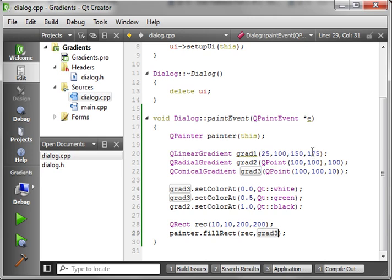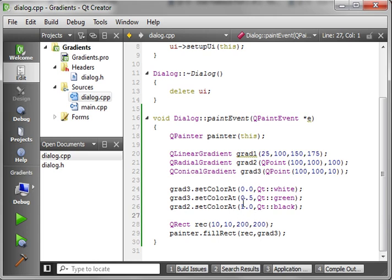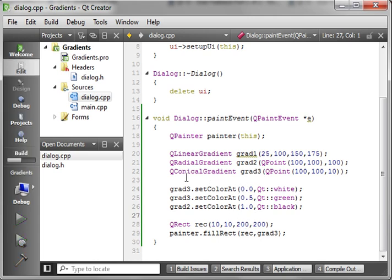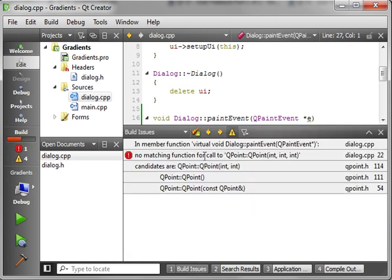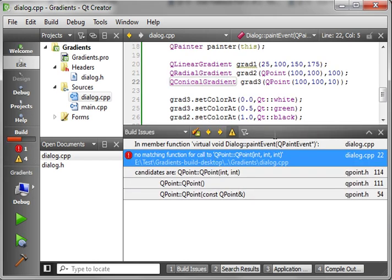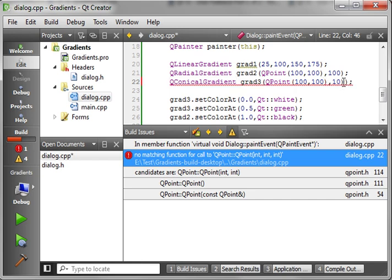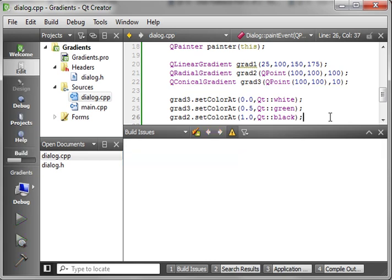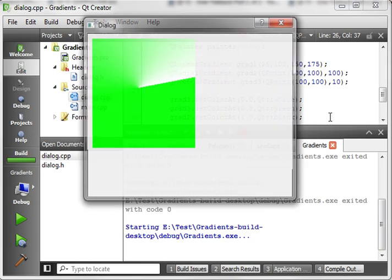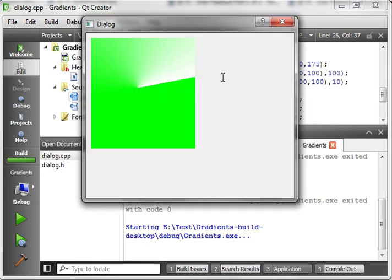Now, if you're wondering about the linear gradient, I believe this 175 is the angle that it draws it at. We can play around that in a second here if you want. I just want to show you what the Q conical gradient looks like. No matching function. What did I do wrong here? Silly me. There we go. Should fix the problem.